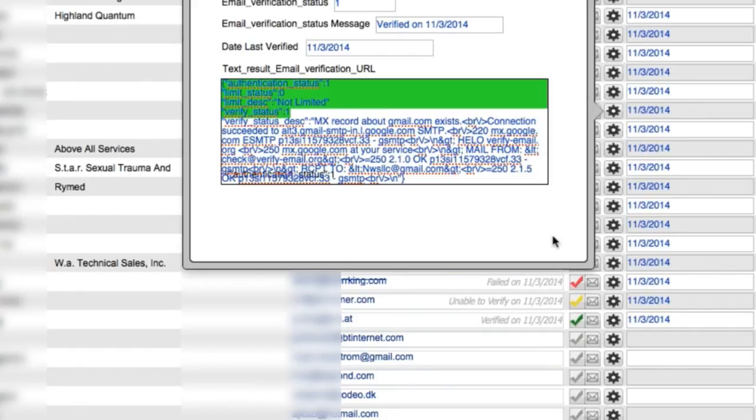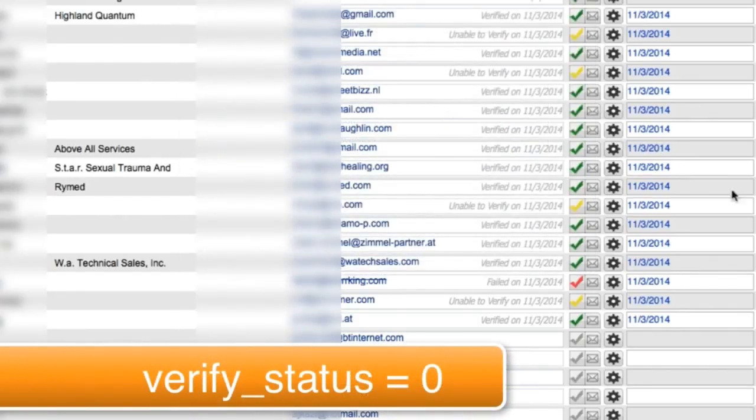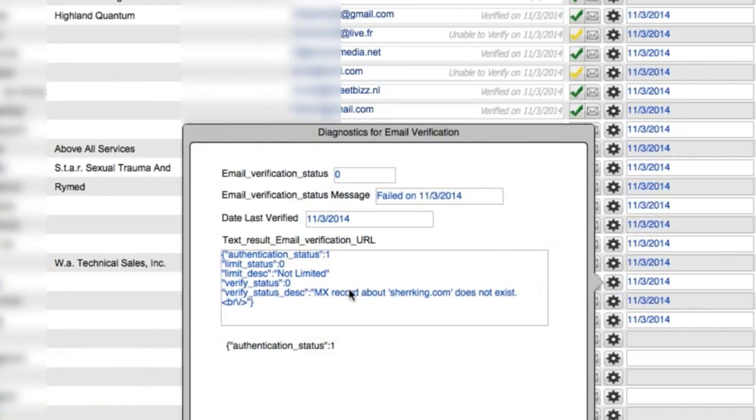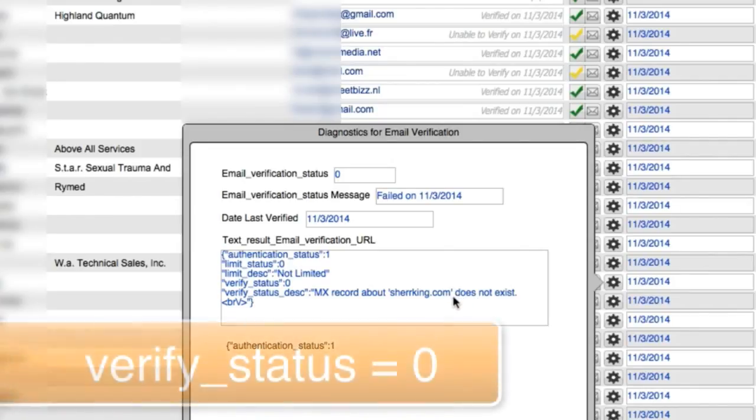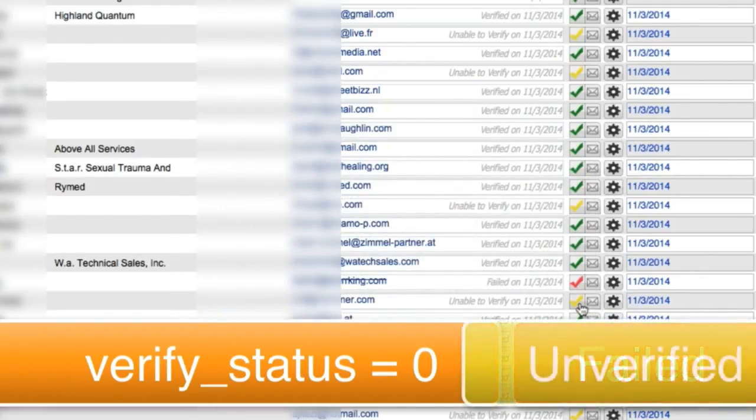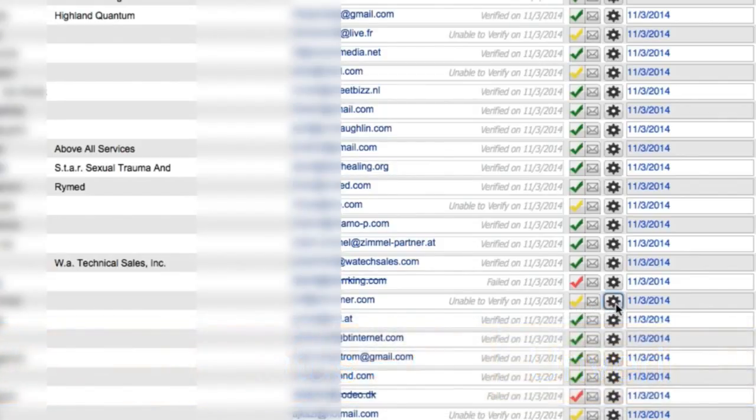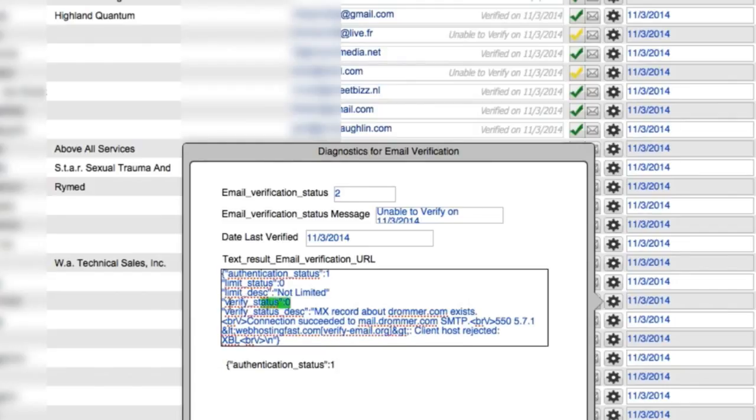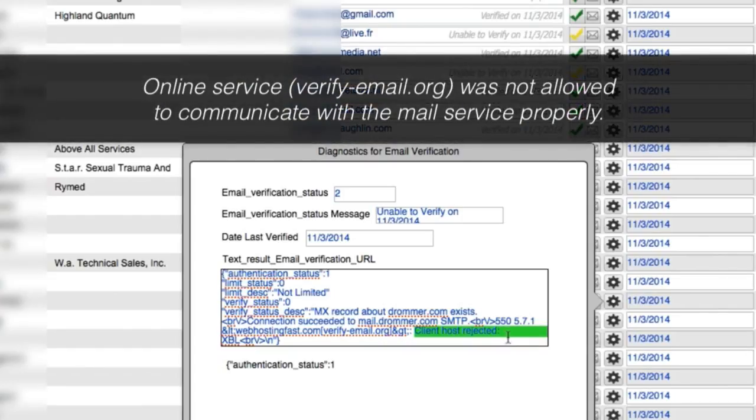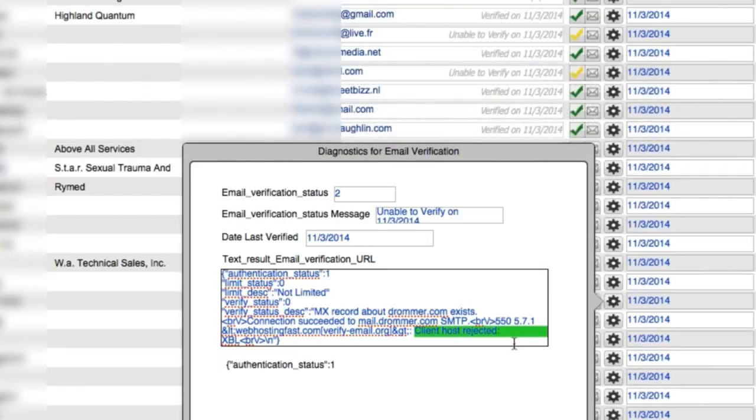Now, if we have a zero, that could mean one of a couple different things. I can click over here, and I can see that MX record does not exist. I set up our script to look for a number of different scenarios. Does not exist. User doesn't exist. A handful of common phrases that are used will be in here. And if it sees that, FileMaker knows that this is actually a failed condition. Now, the yellow conditions where it's unable to verify will also have the zero condition too. So FileMaker has to be able to make a determination here. See, here we have a verify status of zero as well. But in this case, the domain exists, but the client host was rejected. That means that our online service that we're using here, this verifyemail.org, was not allowed to actually communicate and talk to this mail service properly. So it's not our fault. It's just a communication issue where this client's mail server doesn't actually trust verifyemail.org.